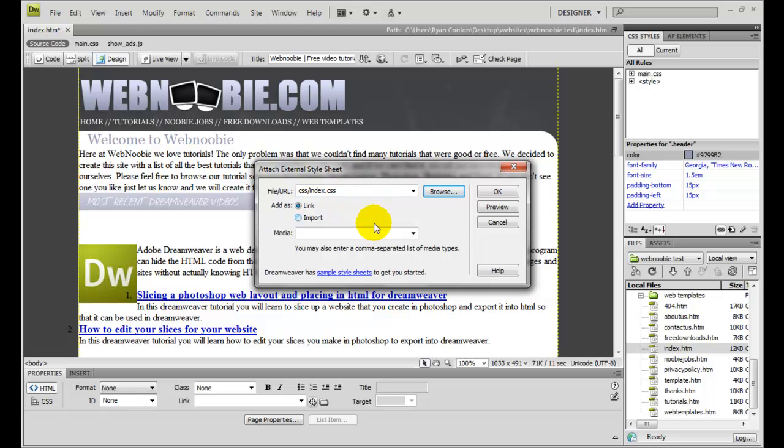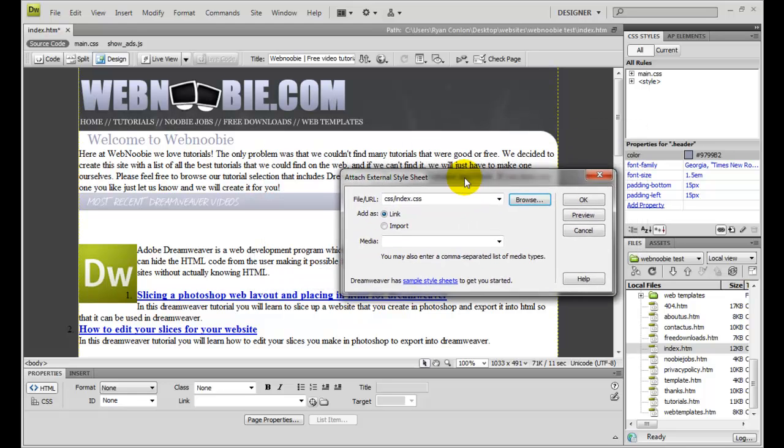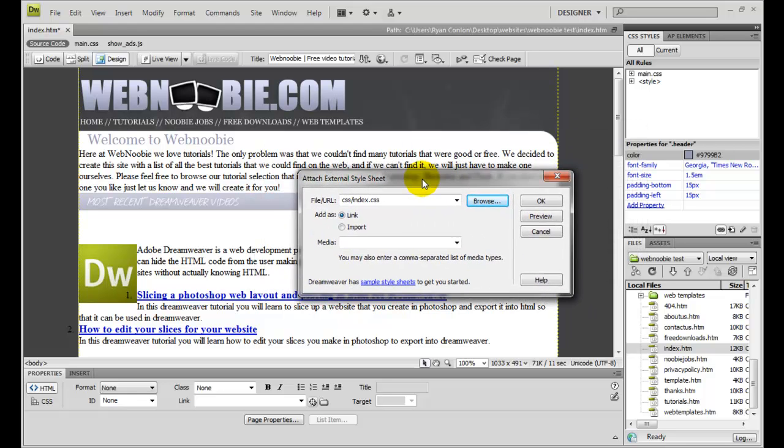Another cool feature that Dreamweaver offers is if you want to preview this style sheet before you place it, you can by clicking the preview button, which we're going to do right now.